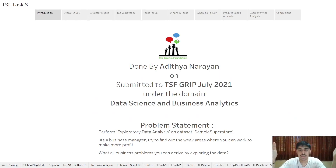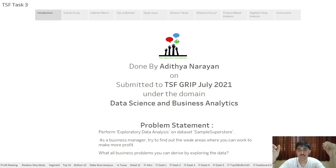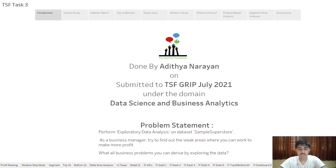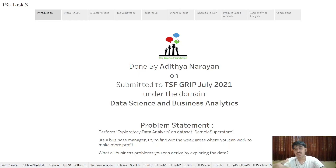Hey guys, my name is Aditya and this is my analysis of the Sample Superstore dataset, which I am submitting as my first task to the GRIP July 2021 program of the Sparks Foundation under the domain of Data Science and Business Analytics. I would like to explain the problem statement: perform EDA on the Sample Superstore dataset, which is basically information about the sales of different products across the states in the US. I have to assume the role of a business manager and try to find out the weak areas where the company can work upon in order to increase the profits.